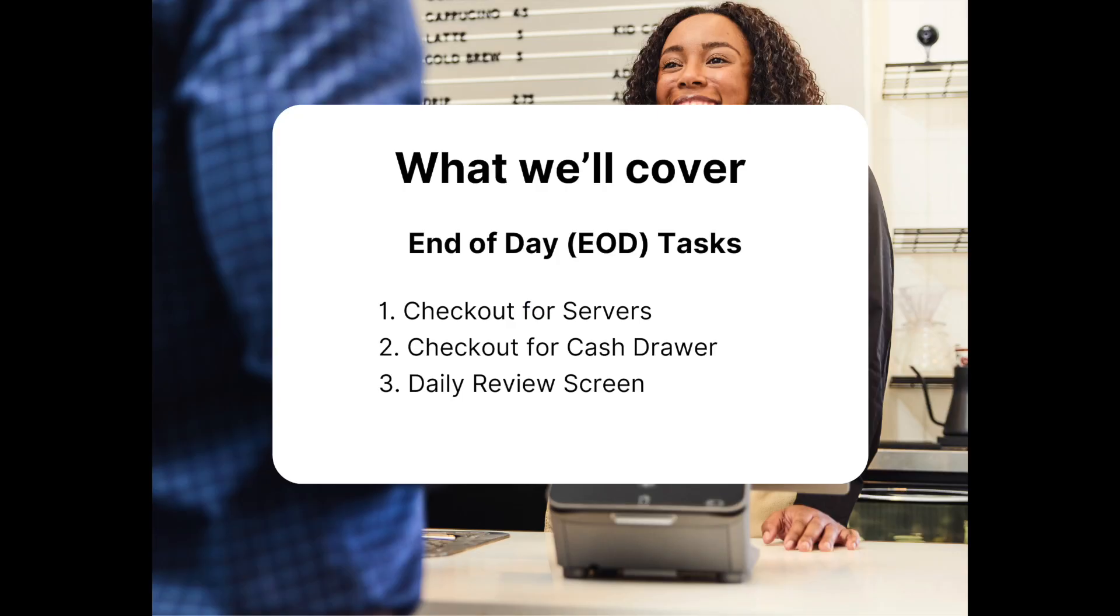Hello everyone, thank you for tuning in. Today we're going to talk about how to perform the common end-of-day tasks in our next-gen point-of-sale solution for a restaurant.